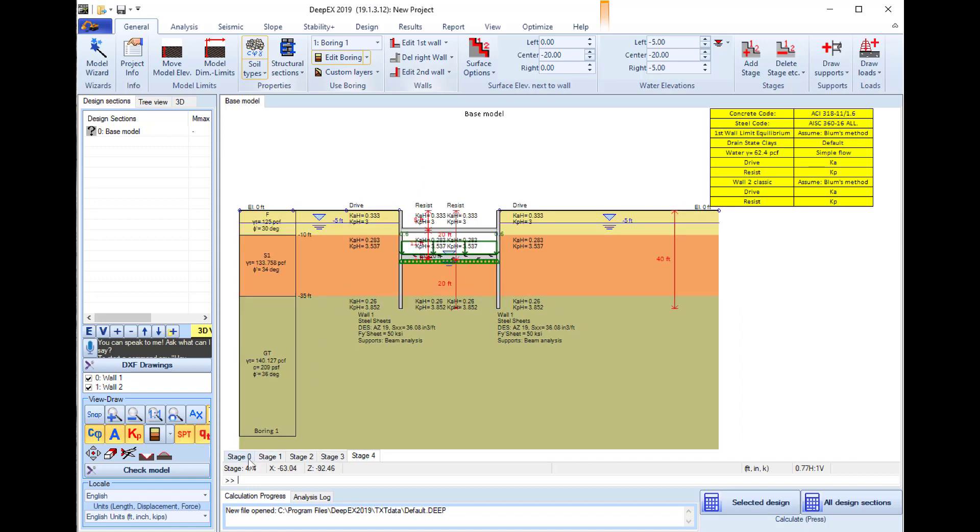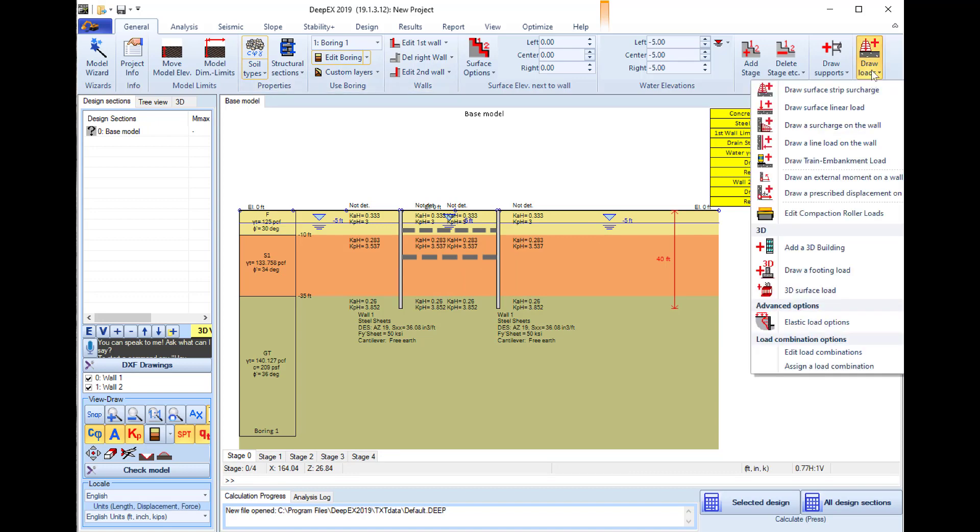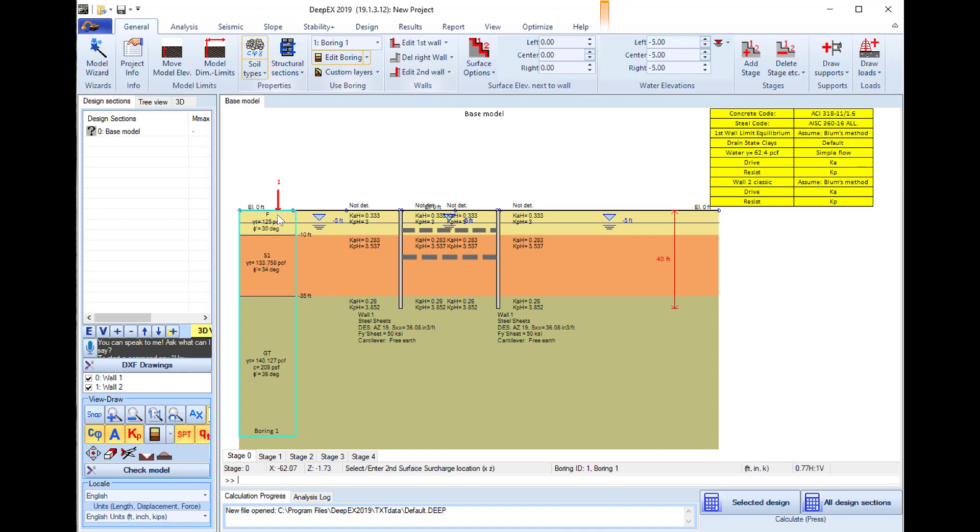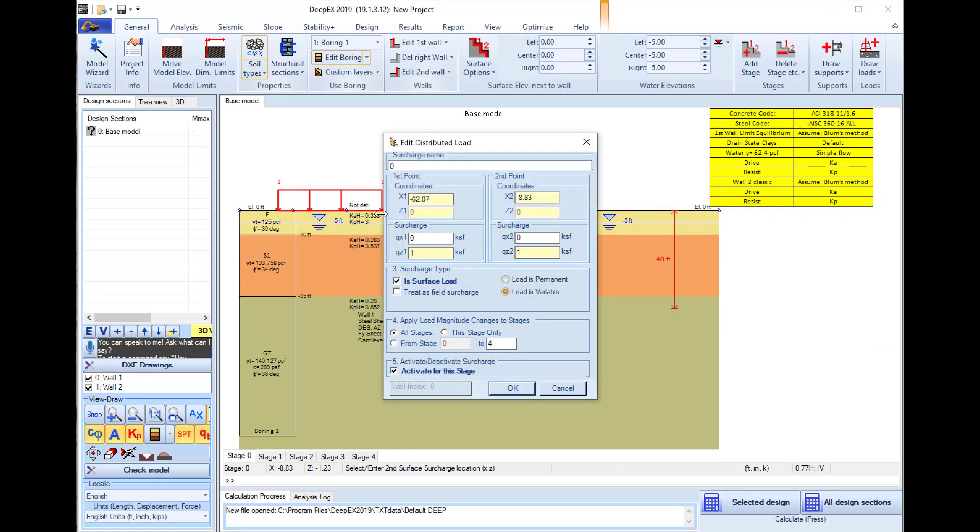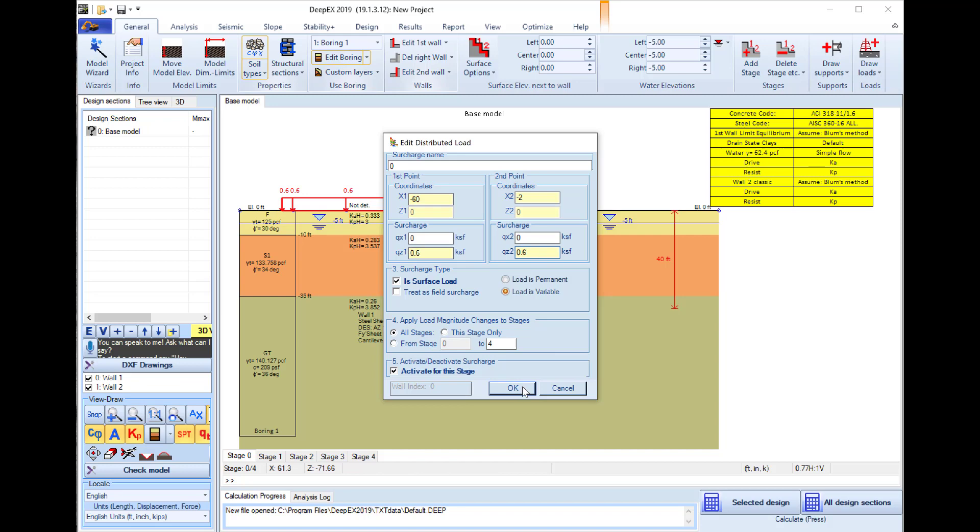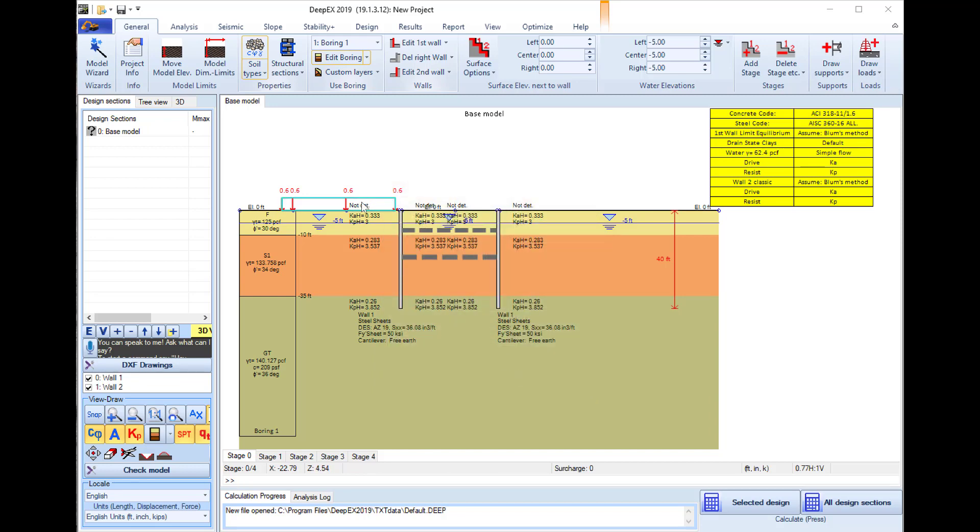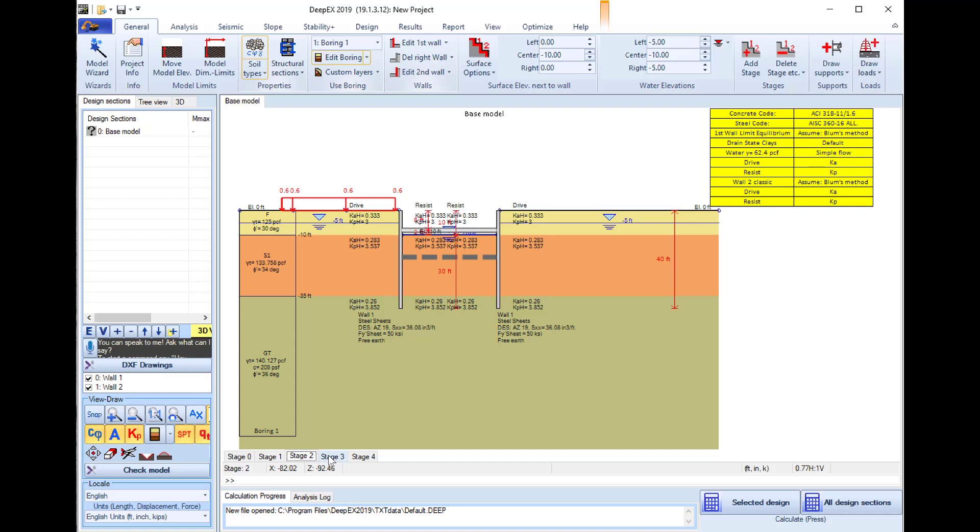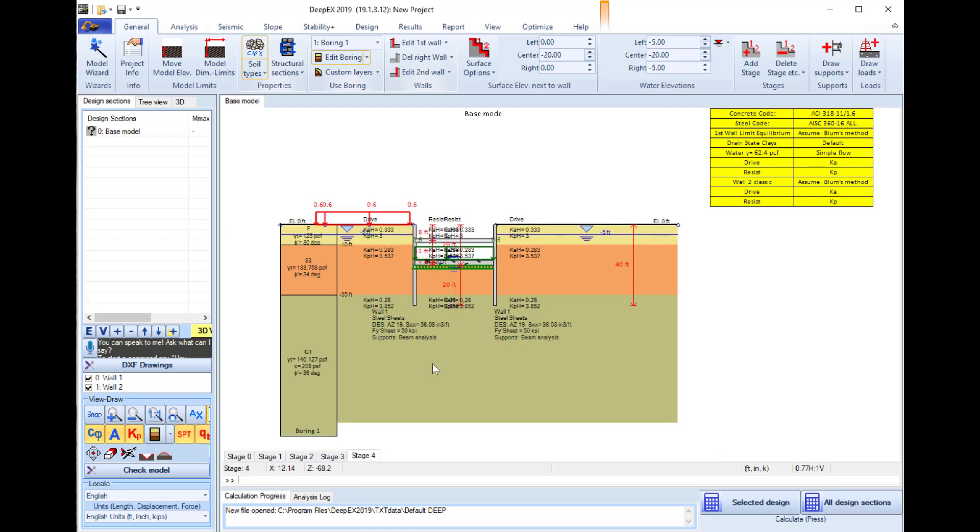Now we will go to stage 0 and I will use an external load here. I select to draw loads, draw a surface strip surcharge, and click on two random spots on my surface. In the dialog that appears I can define the exact position of the new load and the magnitude. I will use a 0.6 kSF load. I press OK and the load is added. Because I drew the load in stage 0, I see that the load is available in every construction stage.